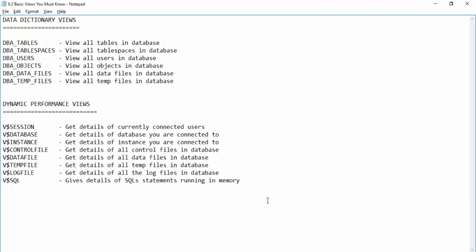In our last lesson we saw that there are two types of views: data dictionary views and dynamic performance views. Data dictionary views give us static information, for example the number of users inside the database. Dynamic performance views give us dynamic information, like how many users are currently connected inside the database.